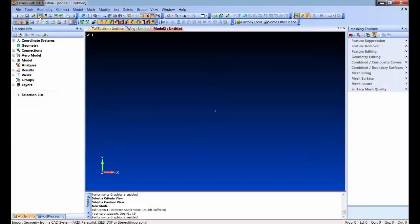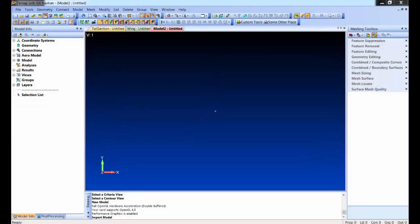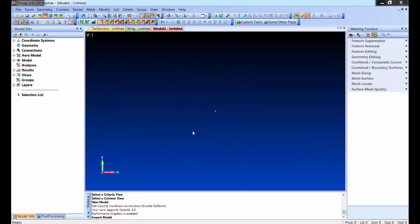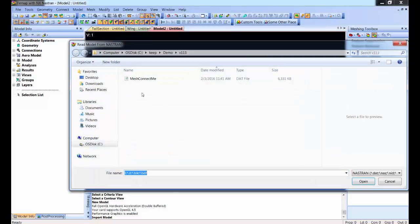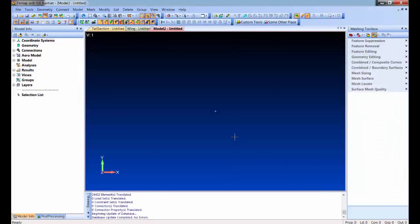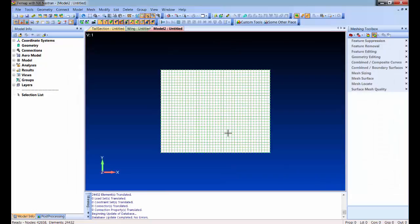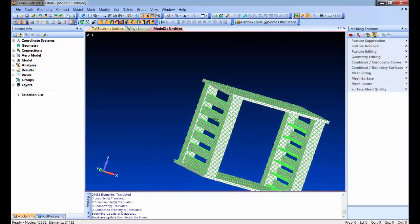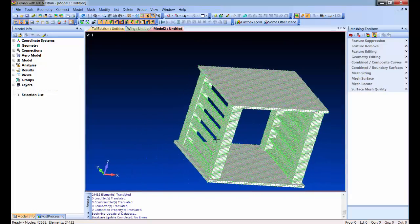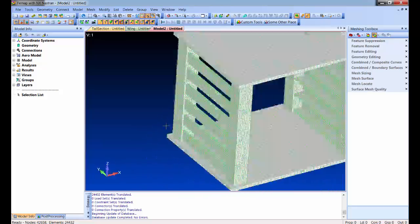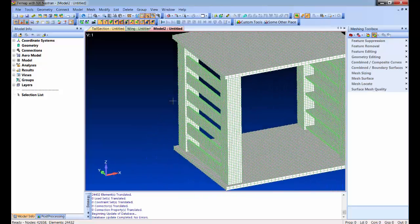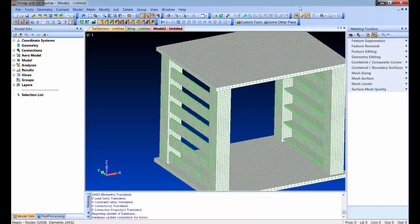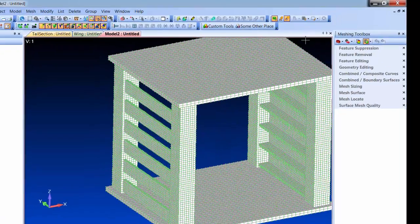The thing I like to show with this, this is just a new empty model. I'm going to bring in an existing Nastran file. And this is just a mesh. There's no geometry, there's nothing. It's just a hex mesh, a bunch of little pieces that form probably a coffee table or something.